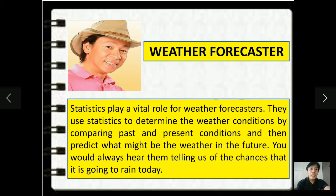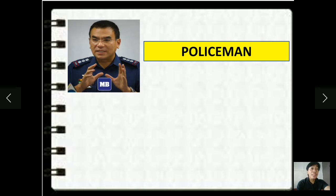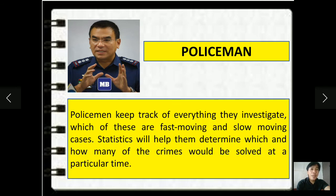You would always hear them telling us of the chances that it is going to rain today. Next, General Eleazar, a policeman. Policemen keep track of everything they investigate — which of these are fast-moving and slow-moving cases. Statistics will help them determine which and how many of the crimes would be solved at a particular time.